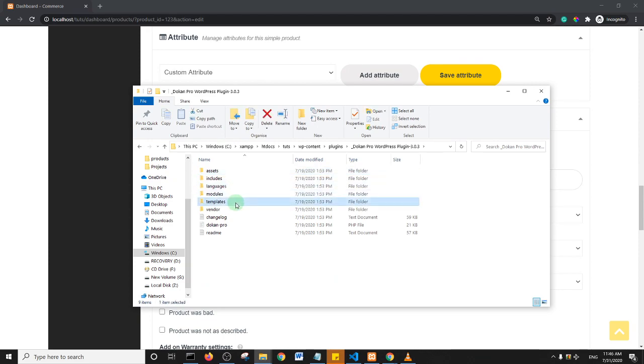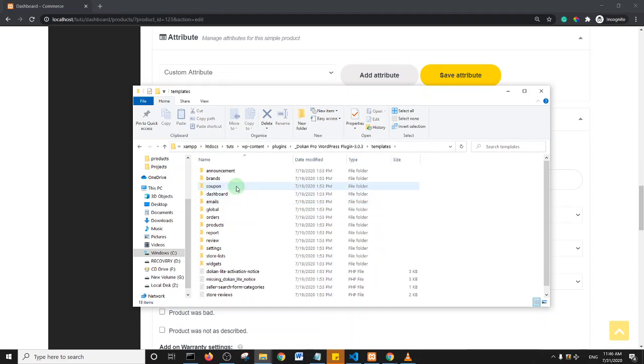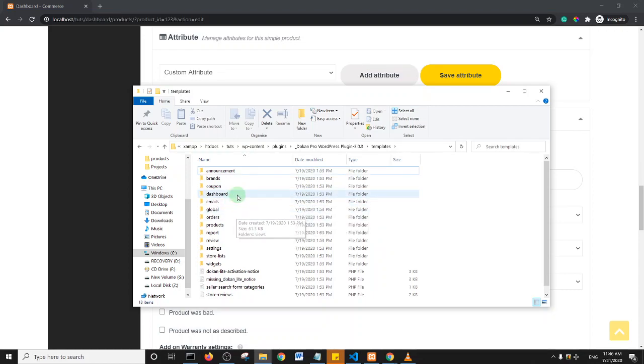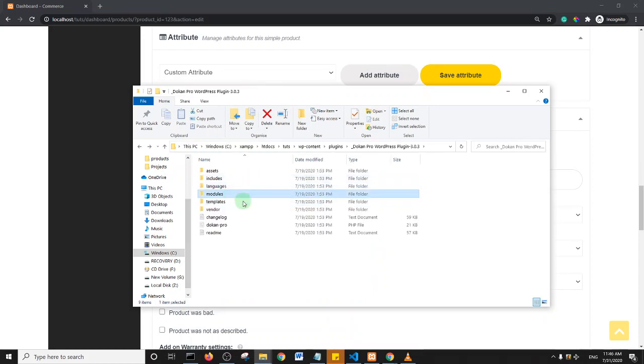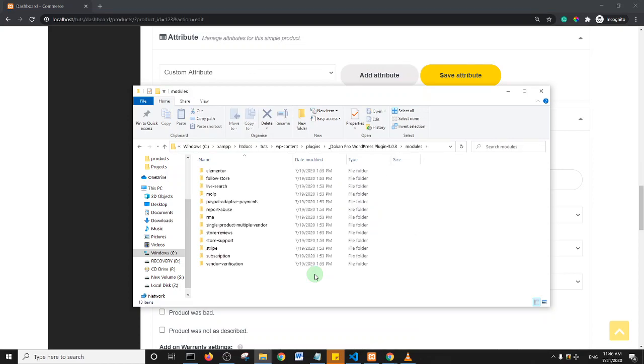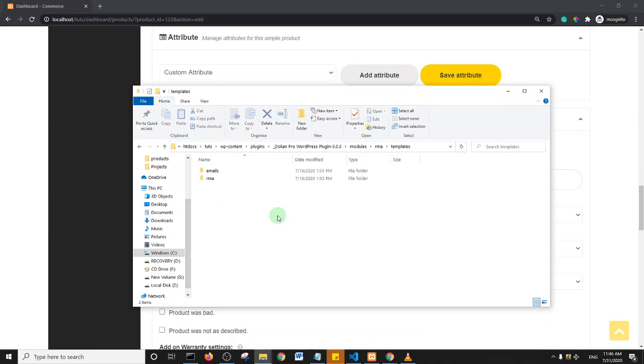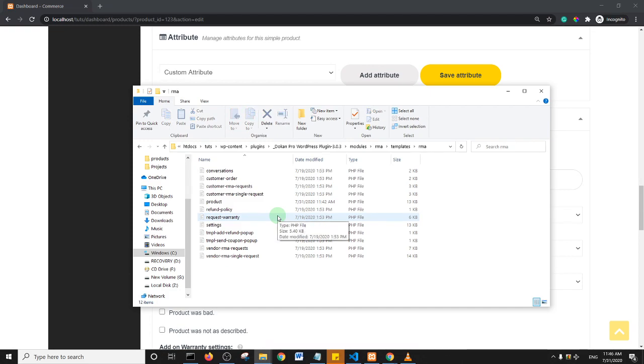I think I'm in the wrong folder, I'm going to go back and I'll go into modules. So I went into Dokan Pro and then I went into the modules folder, and then within the modules folder there is this RMA folder. Now within the RMA folder there is now the templates folder, and then within that template folder we now have the RMA folder, another RMA folder. So this is the folder we are interested in.